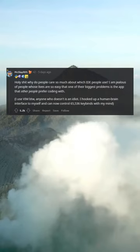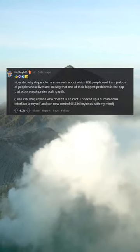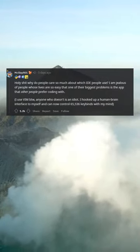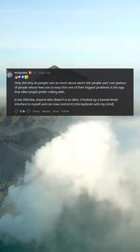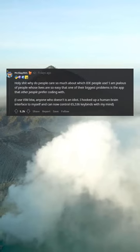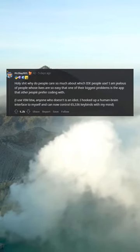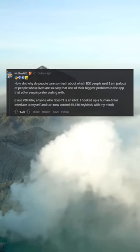Why do people care so much about which IDE people use? I am jealous of people whose lives are so easy that one of their biggest problems is the app that other people prefer coding with.